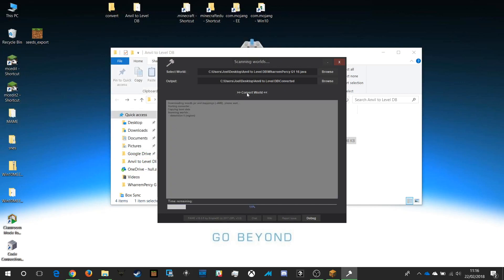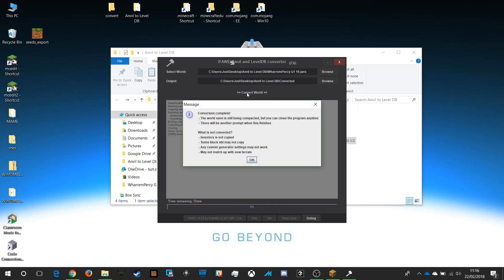The conversion will run — the size of your file will determine how long it takes, and very large files may actually convert incorrectly; we have had some issues with very big files, so it's not guaranteed to work. It gives you messages about the files being converted and compacted, and also tells you what is not copied. Some things like block NBT may not copy — for example, words on signs may not transfer, so you may have to redo all your signs.